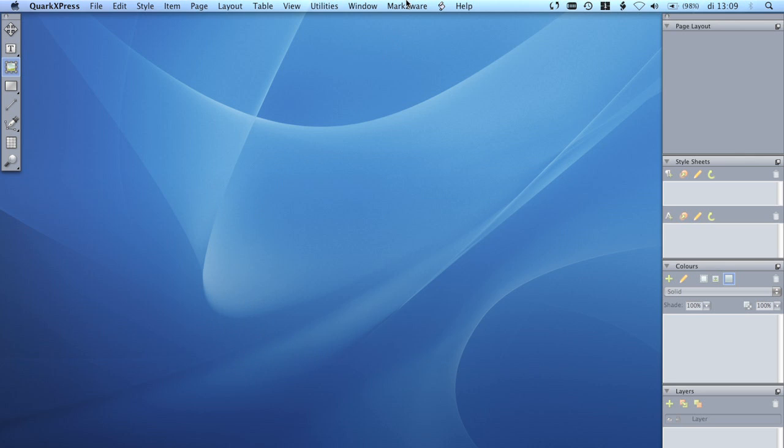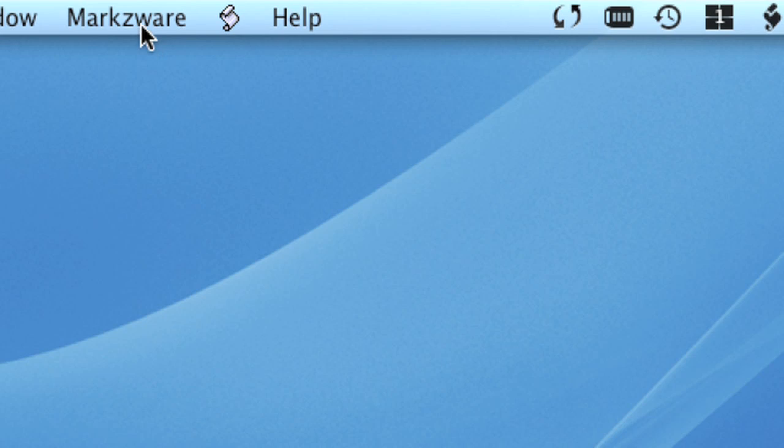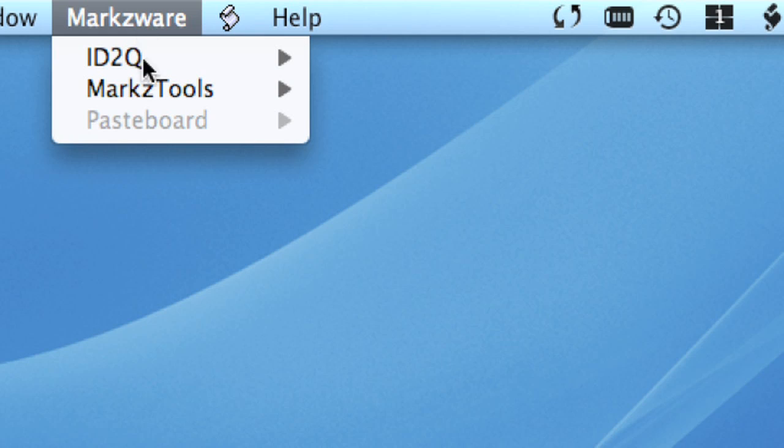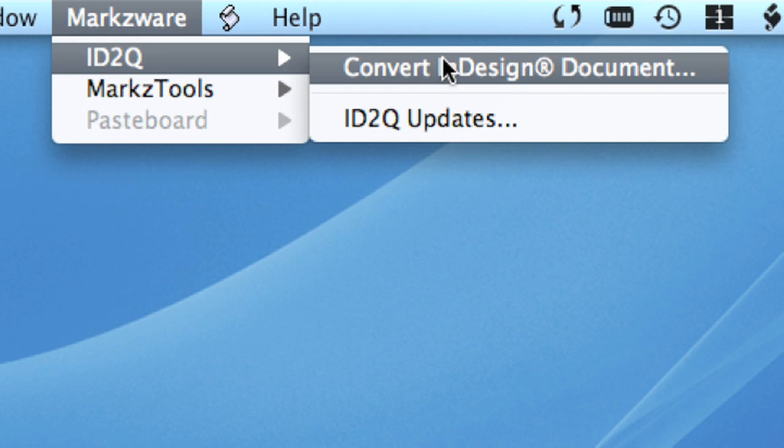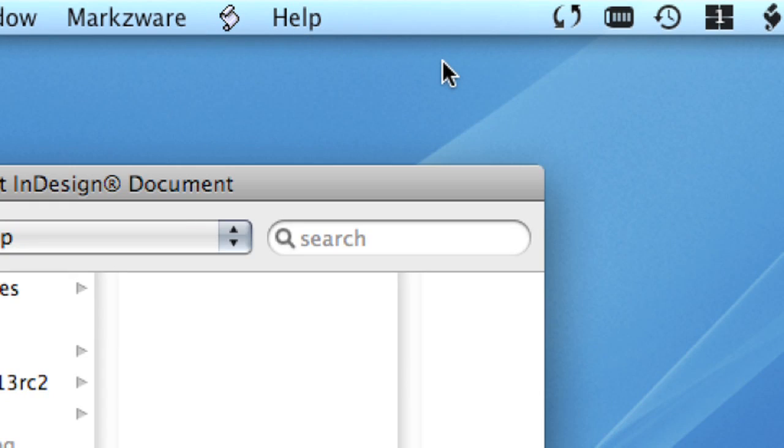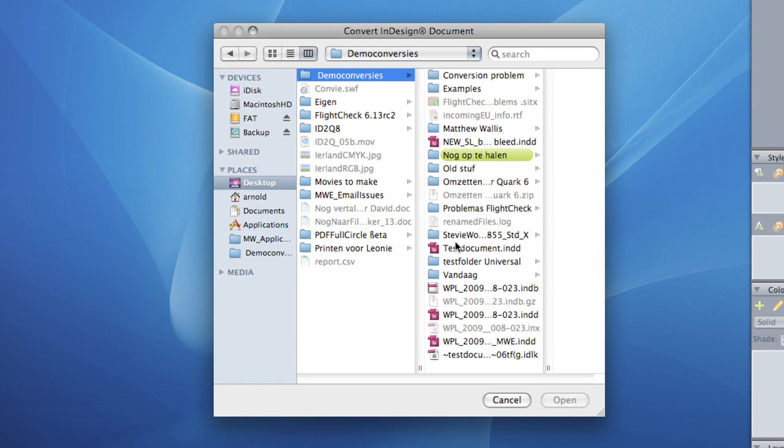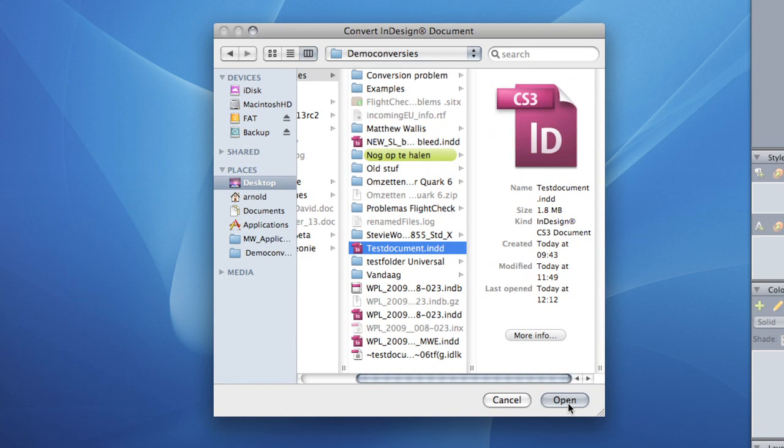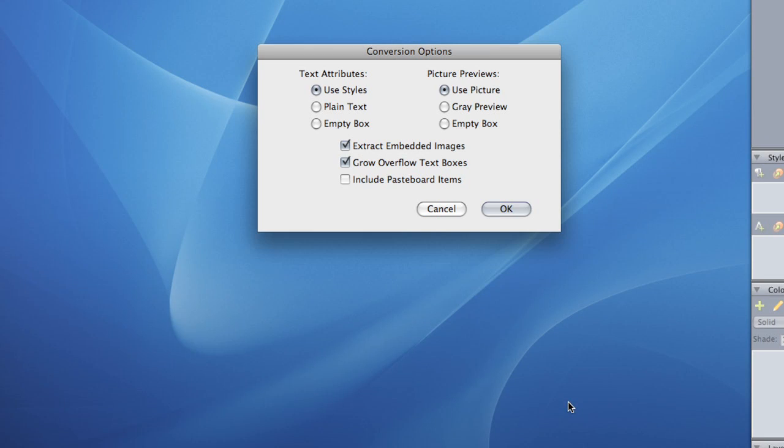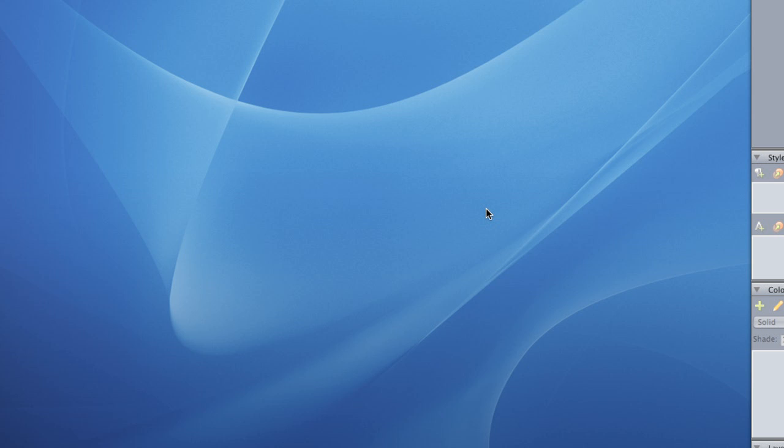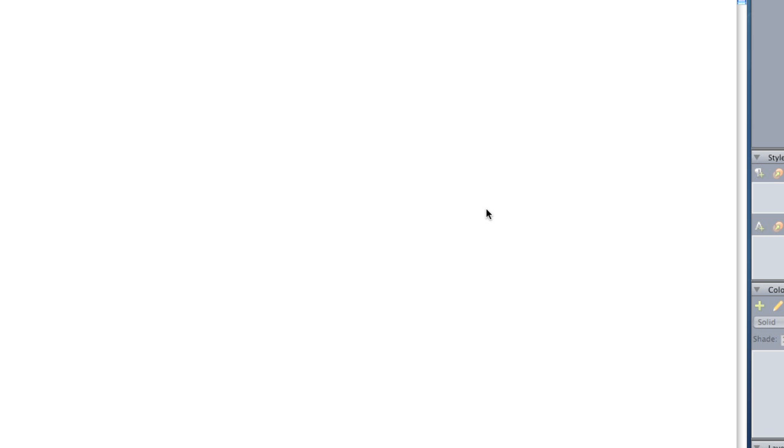The ID2Q function can be found under the Markzware pull-down menu. Select and open the InDesign document you would like to convert. Click on OK and the file converts in just a few seconds. It's as easy as a click.